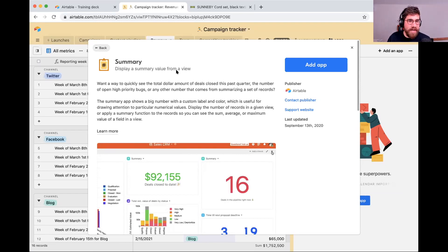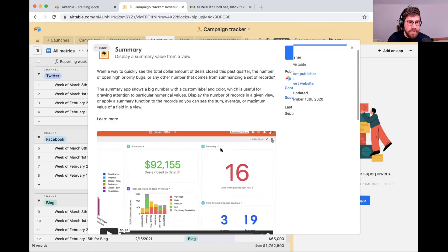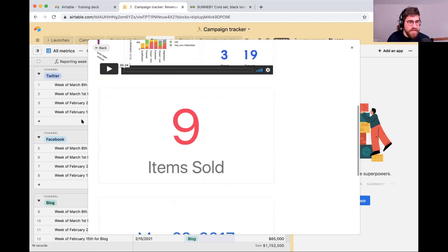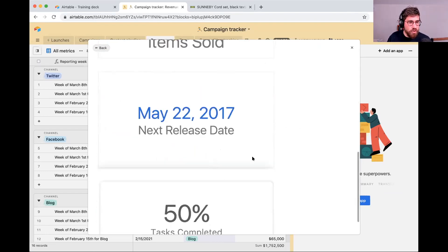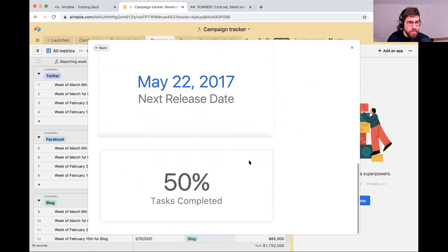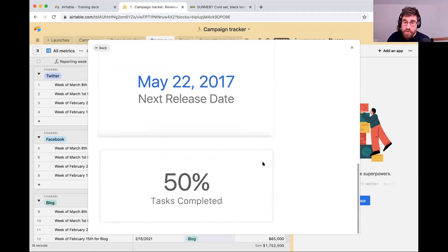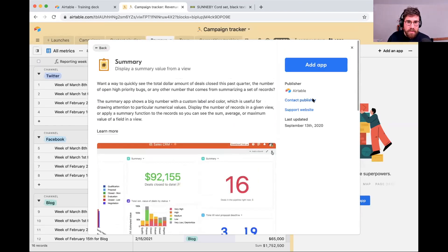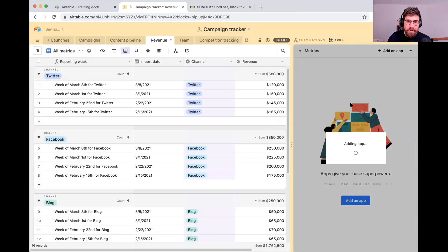I'm going to use that summary app. You can see some examples — if you're ever unsure of what an app does, when you click into it there are sample use cases like items sold, next release date, and number of tasks completed. I saw a lot of folks wondering how to show a percent complete — summary might be the right solution there. Let's go ahead and add that app.